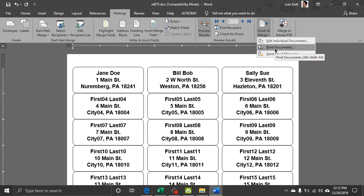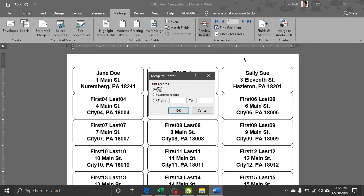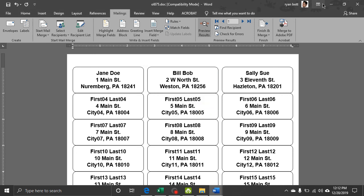So we can print this the same way we did the other documents, finish and merge, print document, and then there you have it. So that is it. You now have a crash course in mail merge with Microsoft Office.